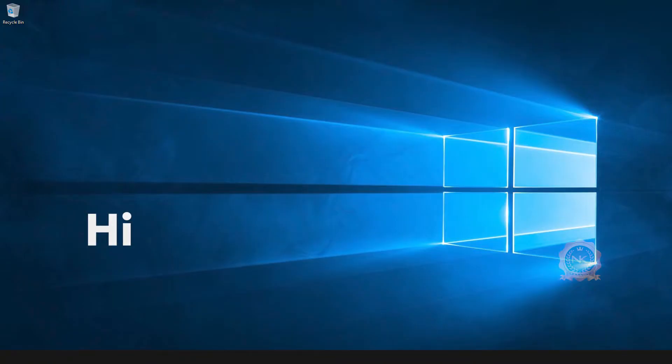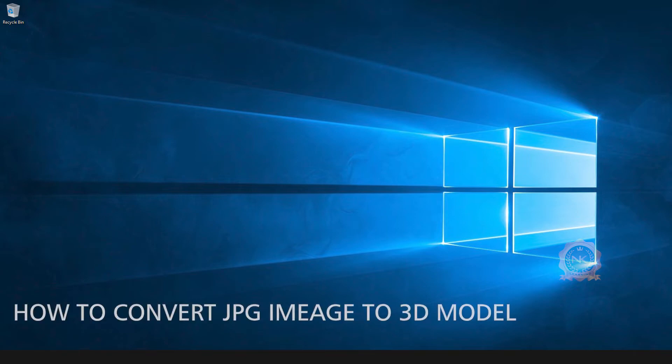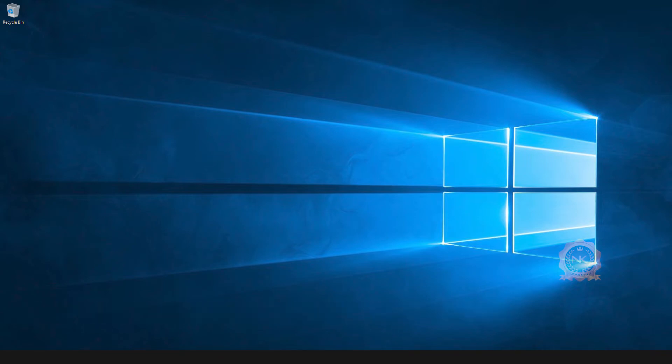Hi, welcome to our channel NK Learning. Today we are going to learn how to convert a JPG image to a 3D model. Let's start.